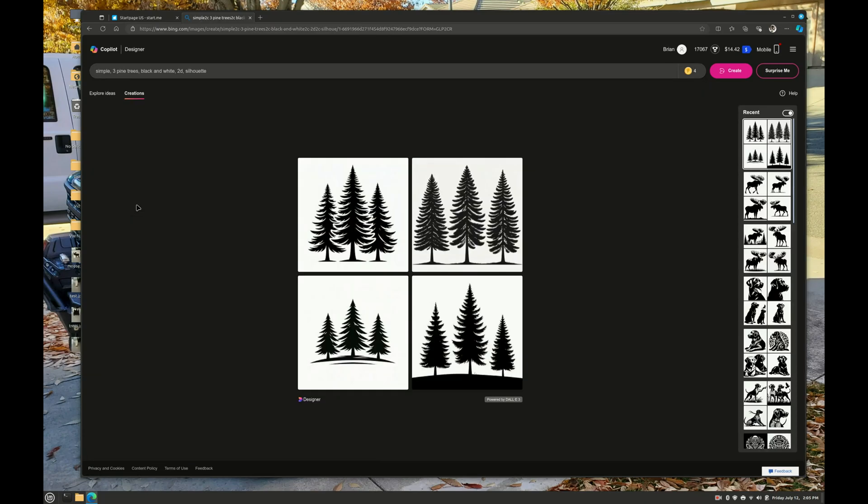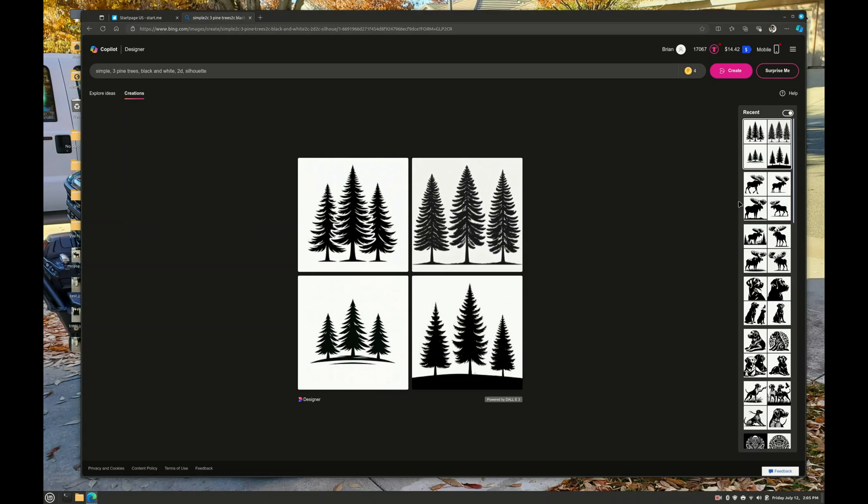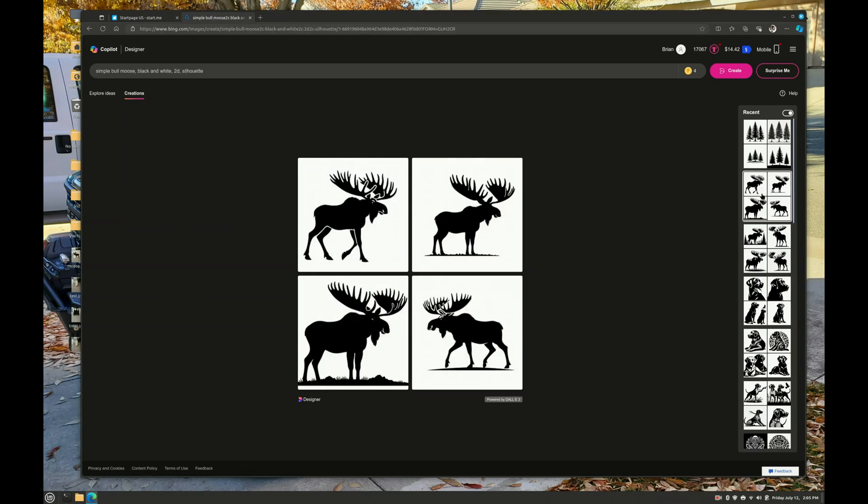Some of the stuff I was playing with today, I asked it to do three pine trees and I asked it to do a moose. Some of the keywords I came up with that seemed to help is simple. So the subject is bull moose, but I added simple, bull moose, black and white, 2D and silhouette.